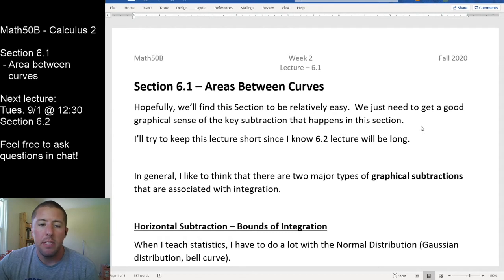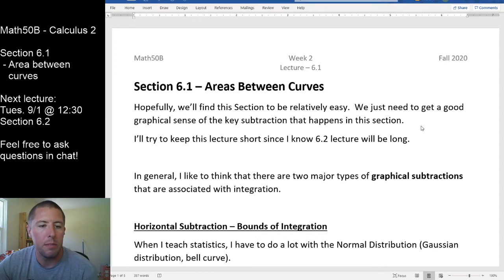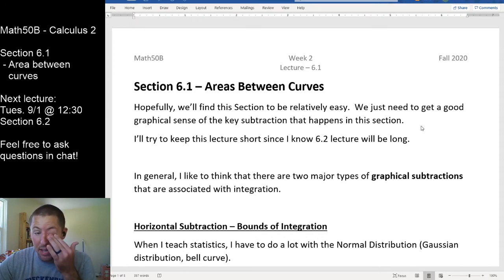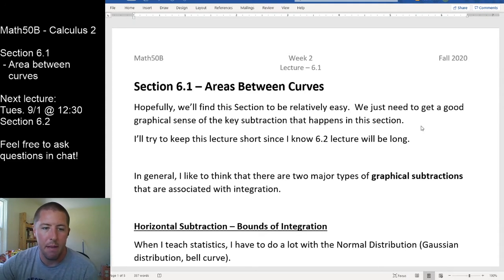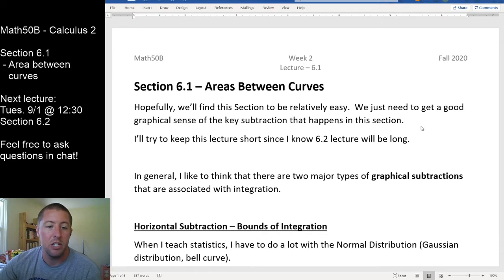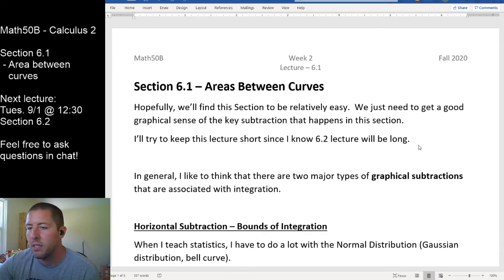This should be our easier week — 6.1 hopefully is a pretty simple idea. I'm going to get that simple idea across with a little analogy up front. I'm going to do a whole example from a different class to help us start thinking about the idea associated with this section.